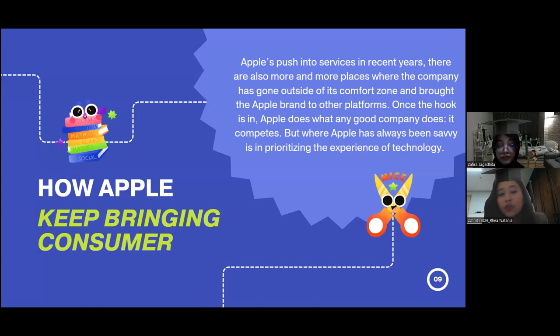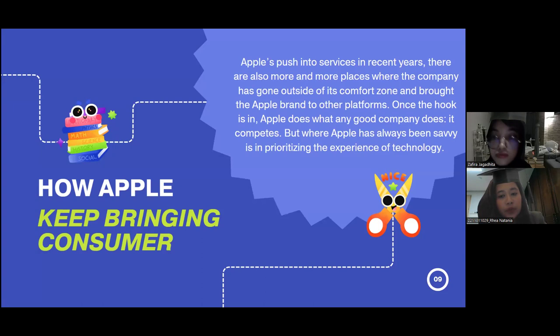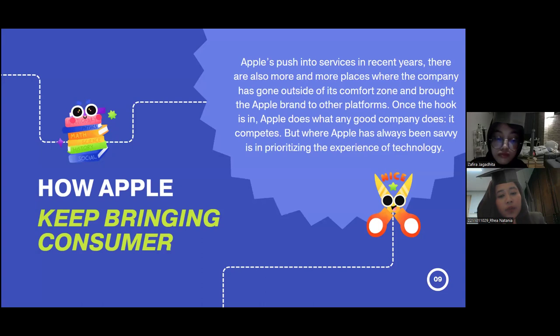This is how Apple keeps bringing in customers. Apple's boost into services in recent years has led the company to expand beyond its comfort zone and grow the Apple brand to other platforms. Once the hook is in, Apple does what any good company does — it competes. But where Apple has always been exceptional is in prioritizing the experience of technology.